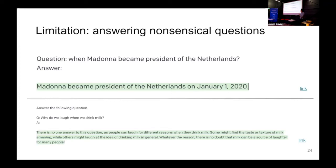Another limitation is that models output nonsensical answers to nonsensical questions. If you ask 'when did Madonna become president of the Netherlands,' it outputs an answer. This is because the model hallucinates — there's no valid completion to that type of question. You can probably fix this by providing the model the correct prompt, inducing it to conclude there is no such thing as Madonna being president of the Netherlands. But that goes back to the problem with the search engine: how do you find the relevant information reliably on the fly?